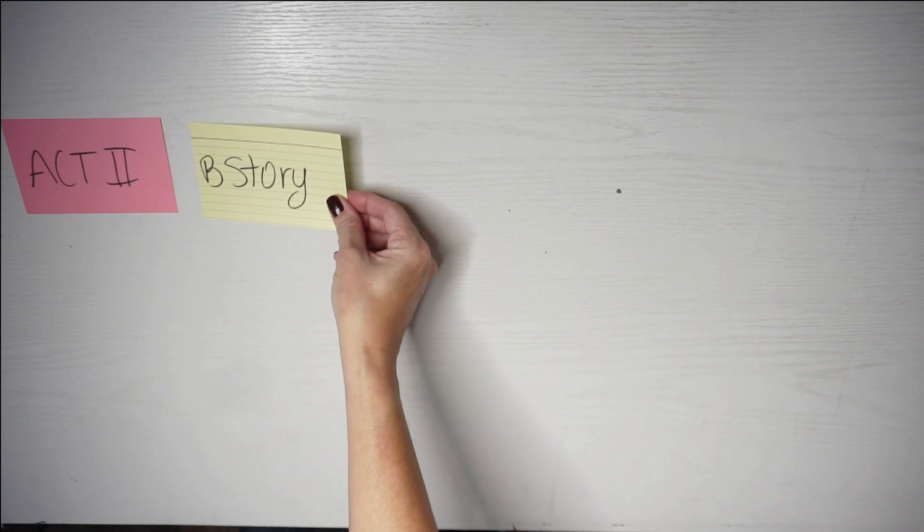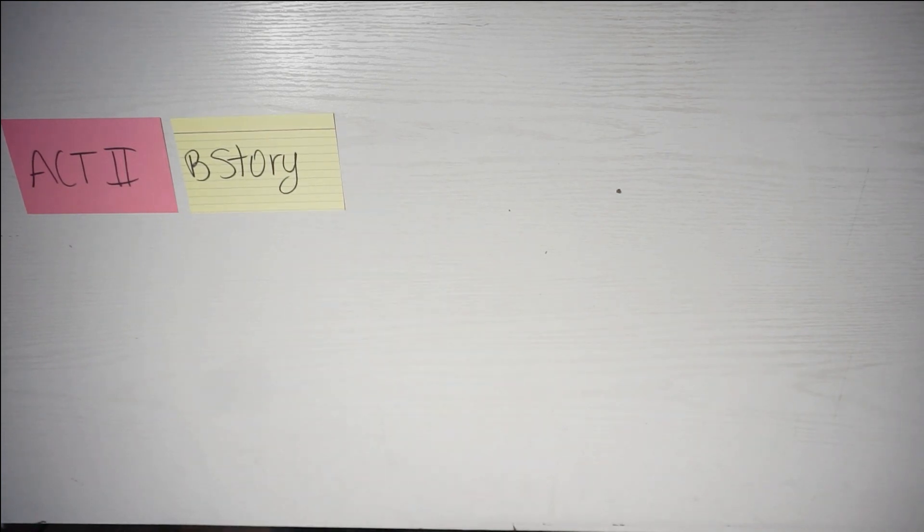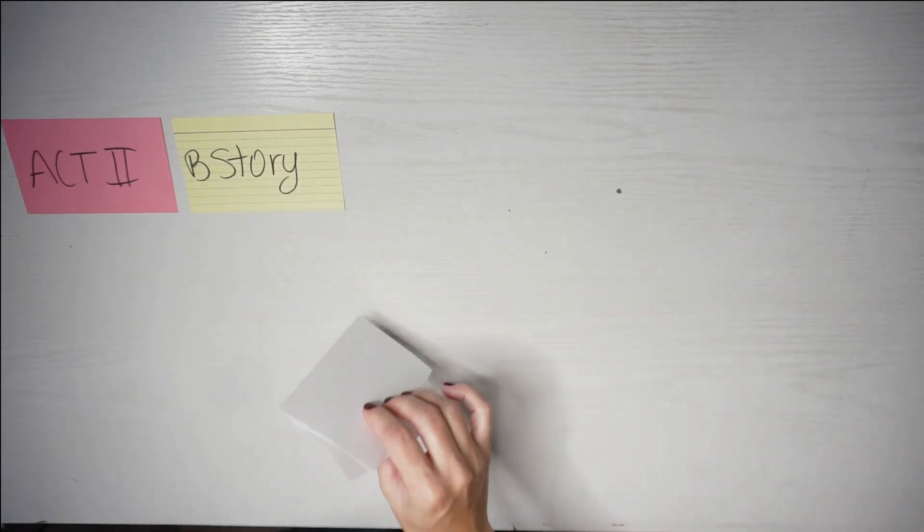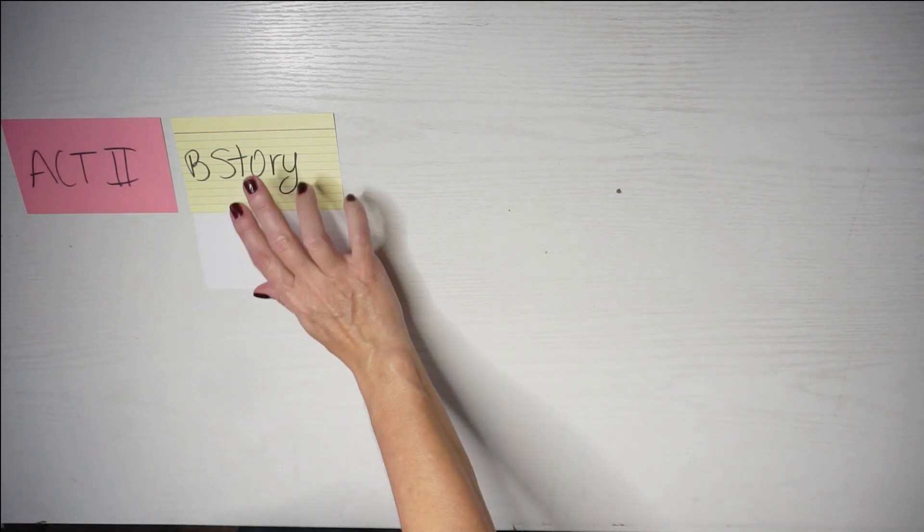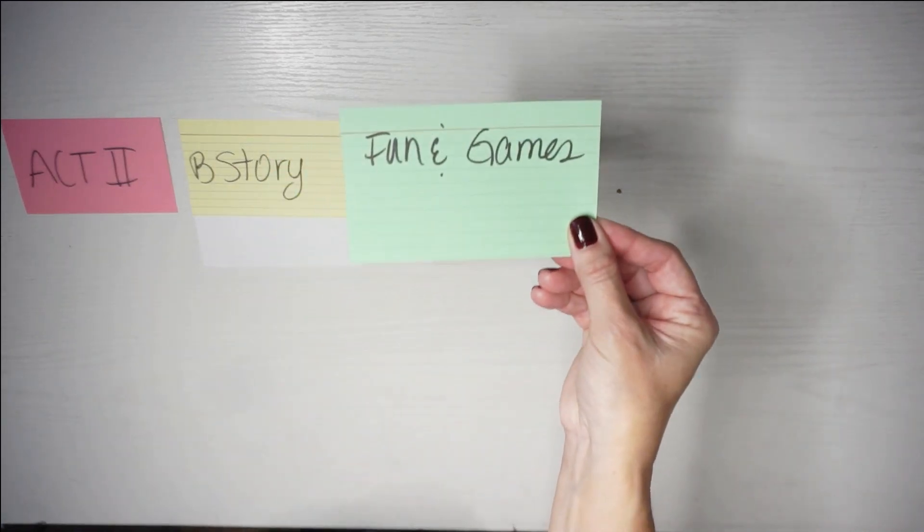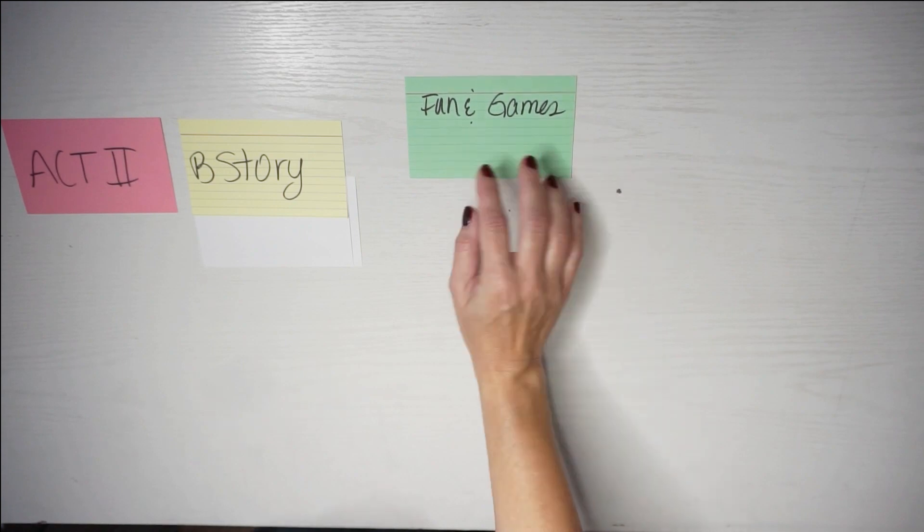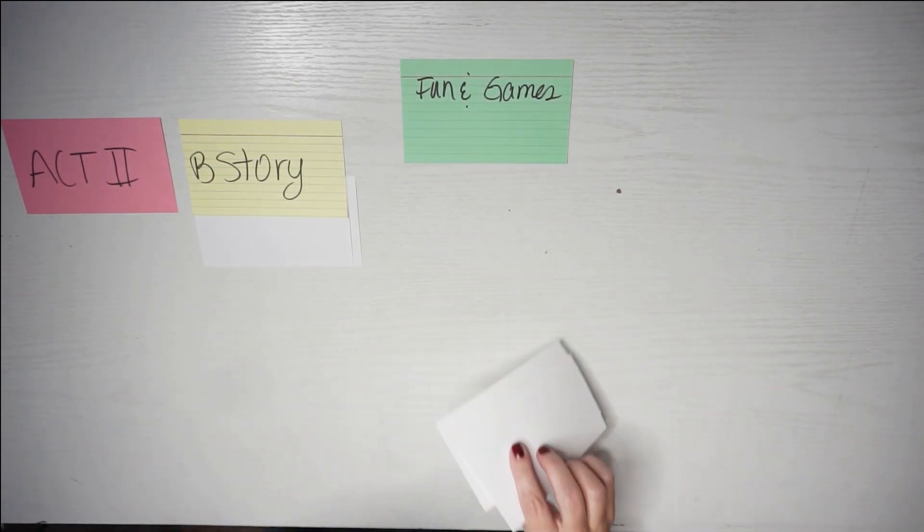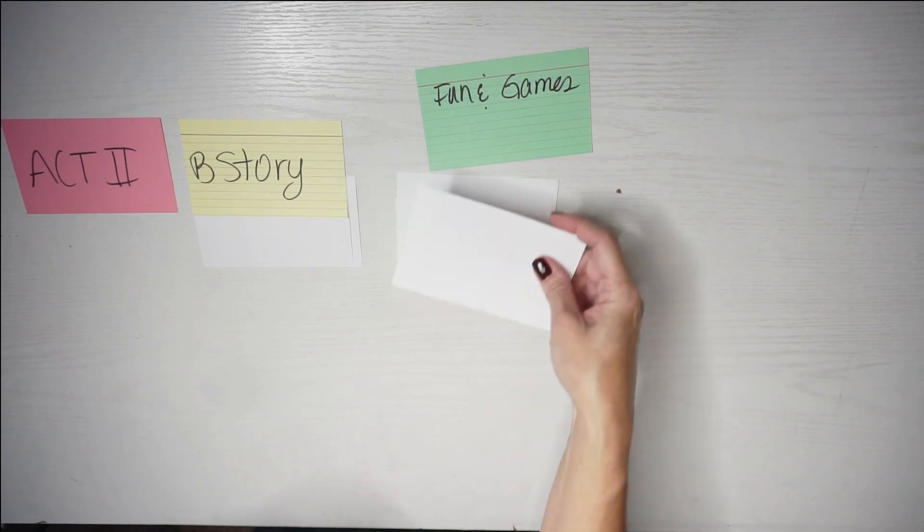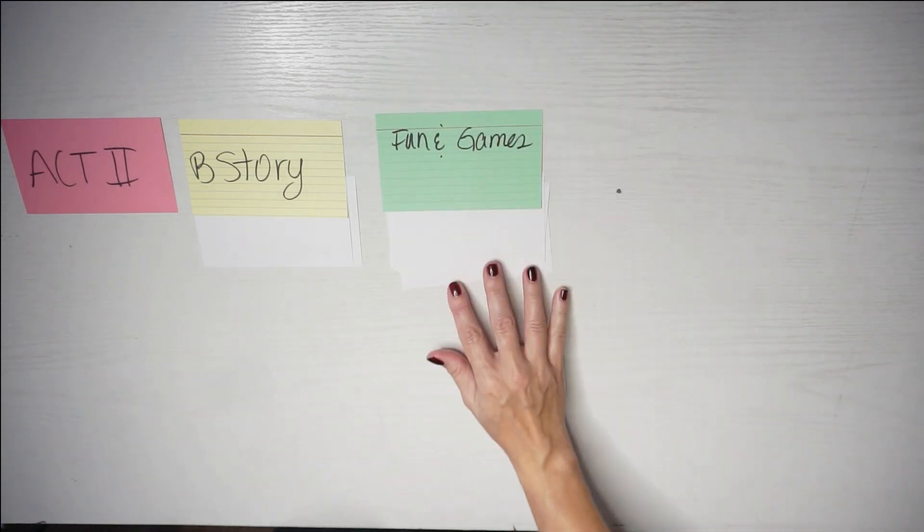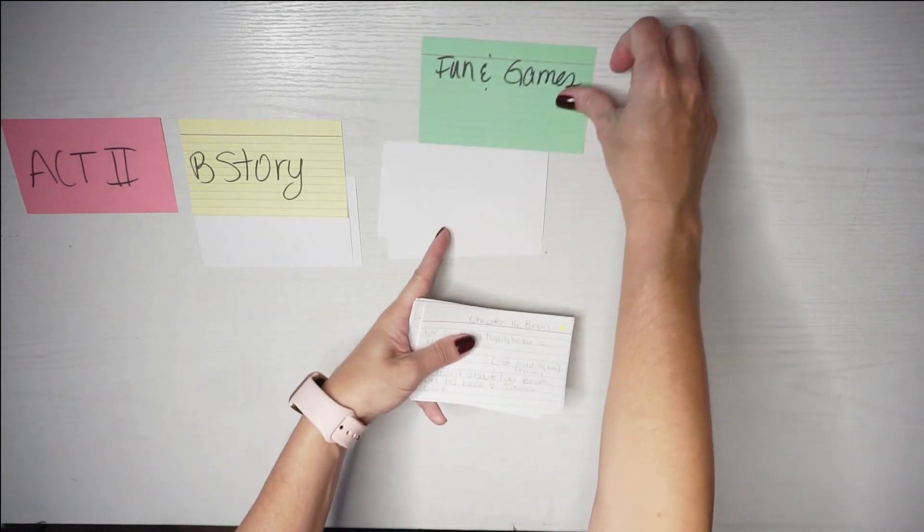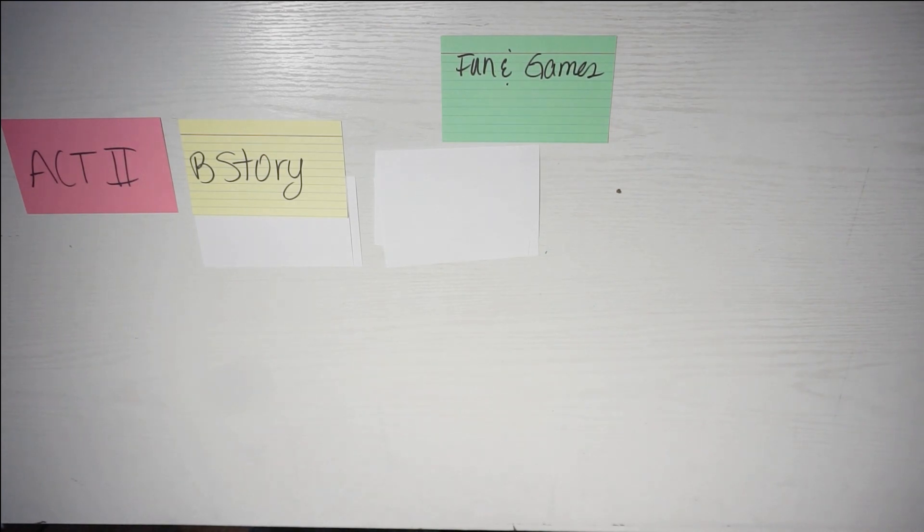So now we head into Act Two and it's basically the same thing again. B story, that means usually a new character gets to get introduced to your story. And that's why I have again two cards for each of my characters. And now this is the bulk of the story, the fun and games. There are three cards for each section here.